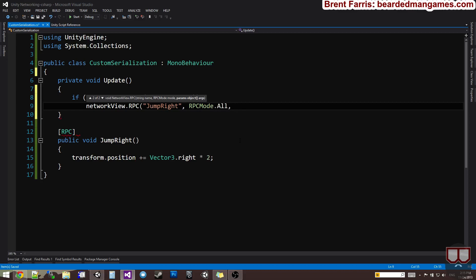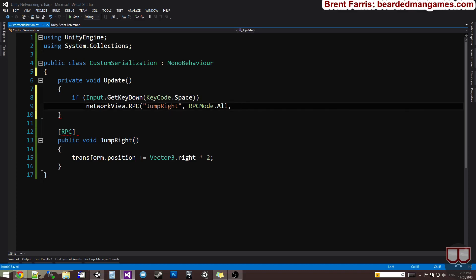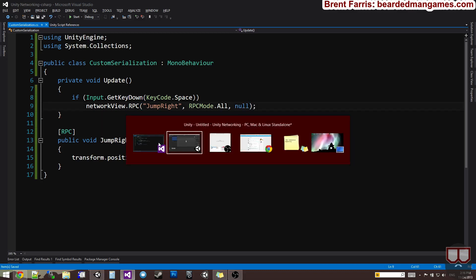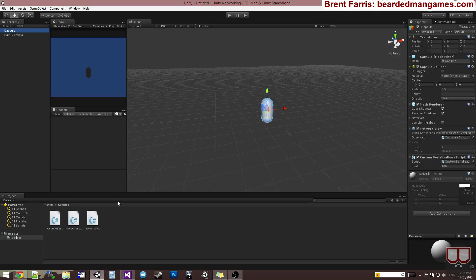Now, the last argument is the parameters that you're going to be sending across the network. Now, the parameters are the arguments that come into the function. So, I'll talk a little bit about these in a minute, but for now, we're going to use null because we're not sending any parameters. There are no parameters.